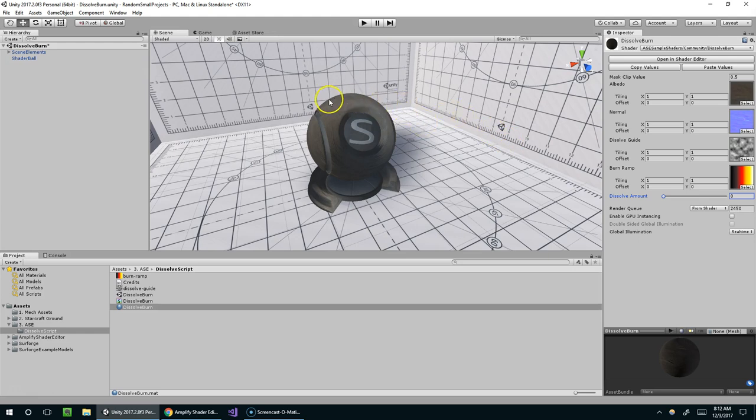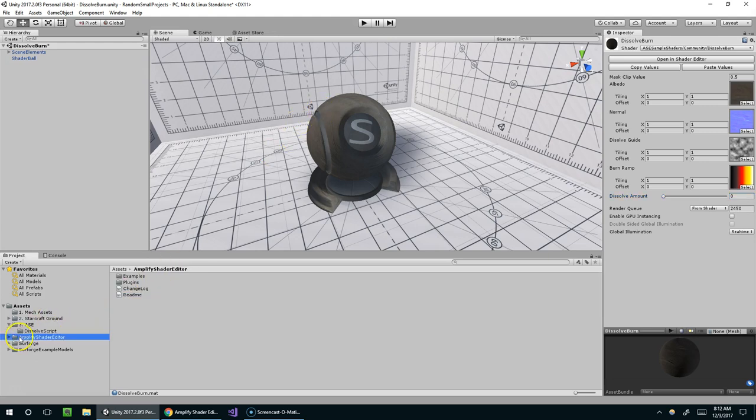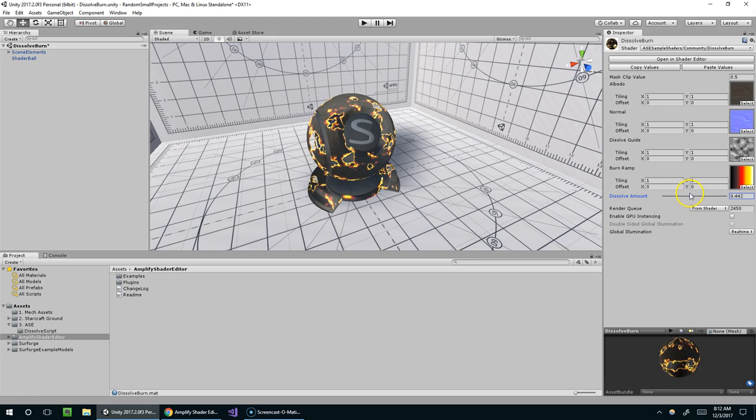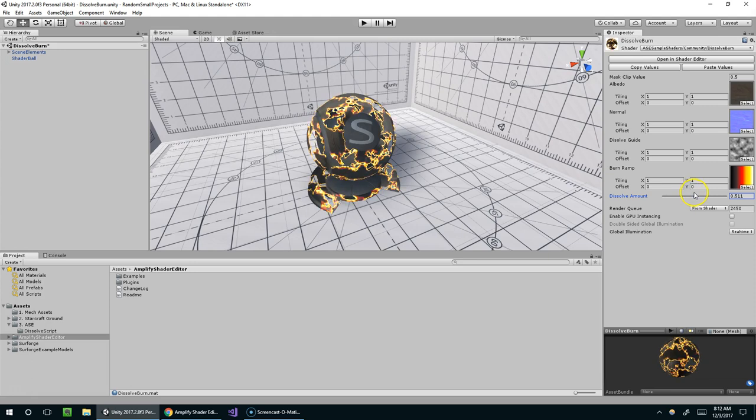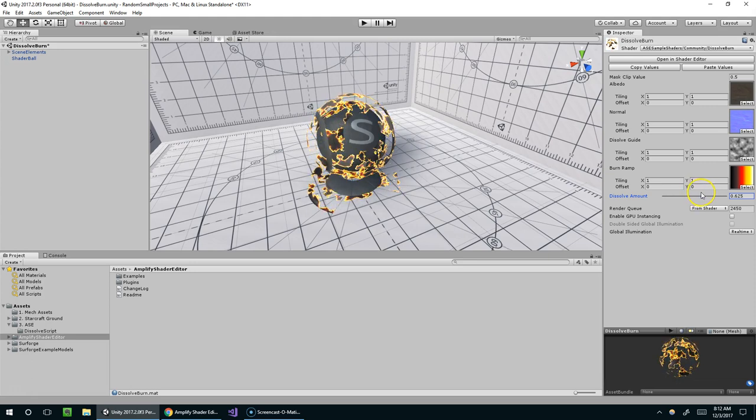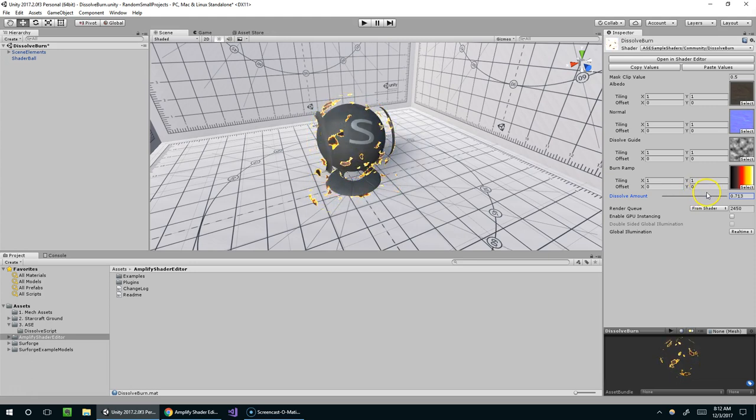In this episode, I want to show you how to control a property of a material through a script. For instance, I've got this dissolve burn material that came with the Amplify Shader Editor, and it's got this dissolve amount property. It starts off at 0, and as it approaches 1, you can see the material starts to dissolve away, and then once we reach 1, the material has completely dissolved.